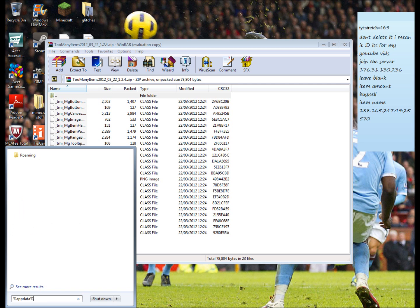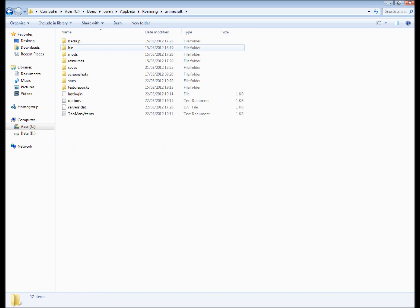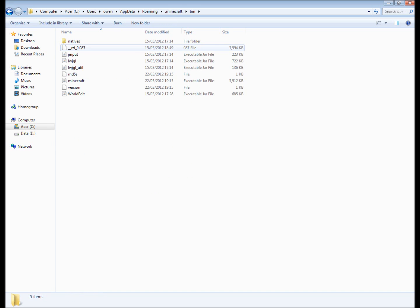Then you'll see this folder here called Roaming. Open that, then your Minecraft, then to your bin.